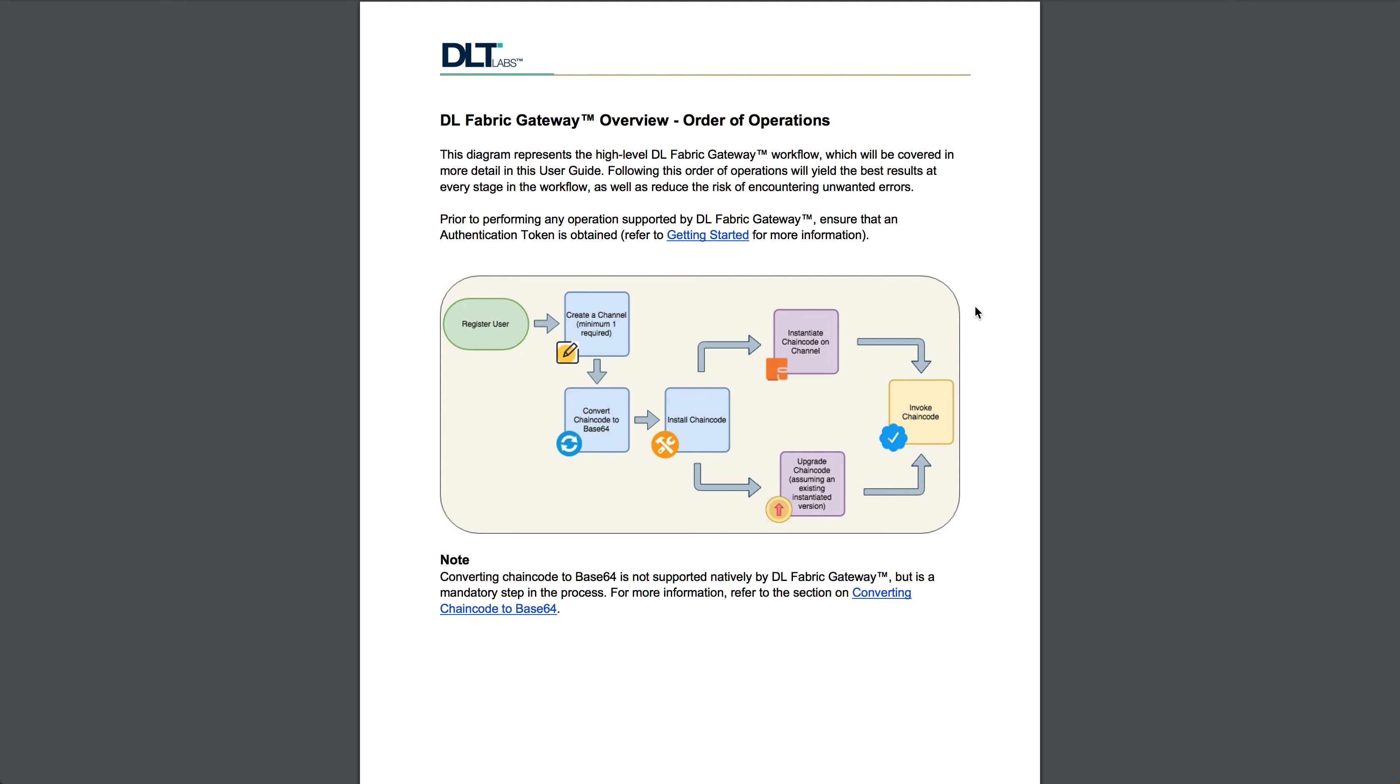And from here, what you can do is you can make references using the transaction ID, or what you can do is you can go back and upgrade the chain code by reconverting it to base64 with some updates, reinstalling it with an updated version number, and then upgrading it.